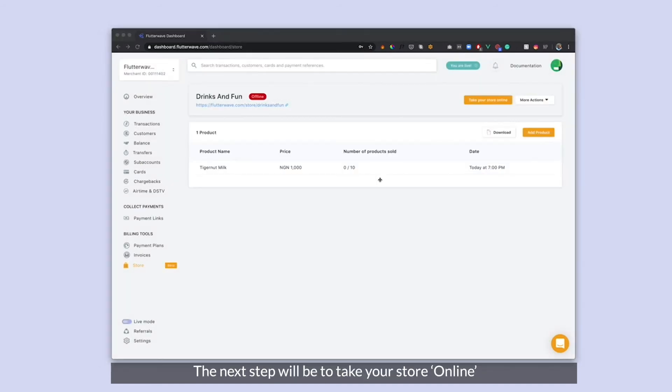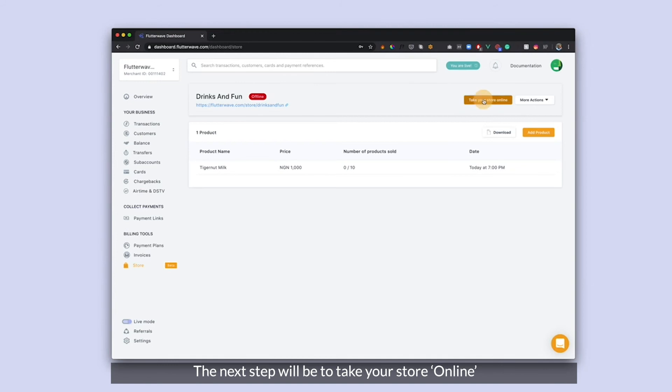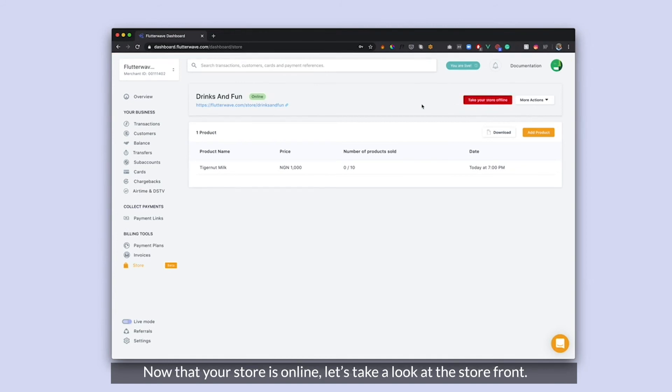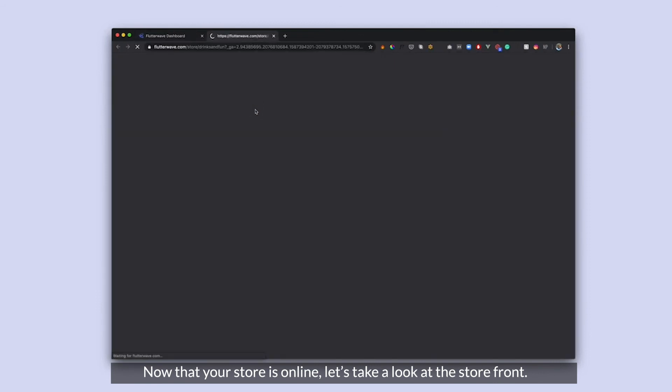Next step is to take my store online. Now my store is online. I am going to proceed to the customer page which is basically your storefront.